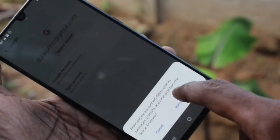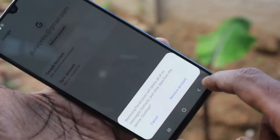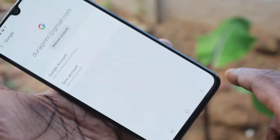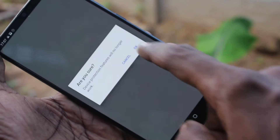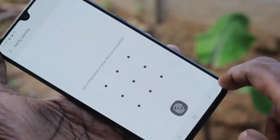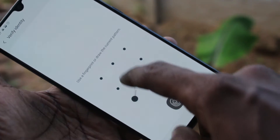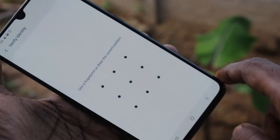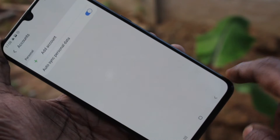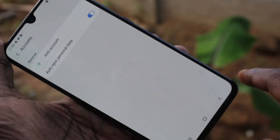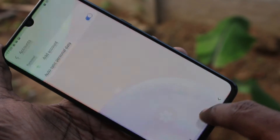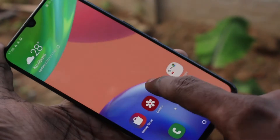And here click on remove account. Again click here for remove account. Click OK and it will ask for a pattern for authentication. Just give it yes. Google account is removed now.